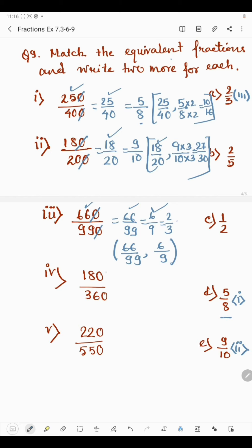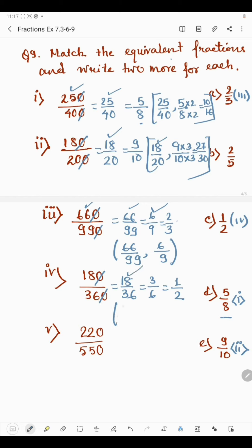In part 4, we have 180 by 360. Cancelling the zero gives 18 by 36. Dividing by 6: 6 times 3 is 18 and 6 times 6 is 36, giving 3 by 6. Dividing by 3: 3 times 1 is 3 and 3 times 2 is 6, giving 1 by 2. The fraction 1 by 2 is present in column C, so it matches with part 4. The two equivalent fractions for this are 18 by 36 and 3 by 6.